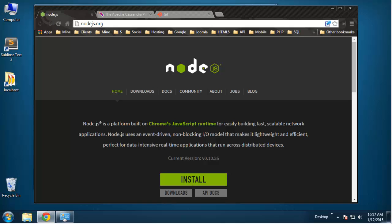In this video series we're going to be building a really simple application using Node.js, Express 4, and Apache Cassandra, which we'll use for our database solution.